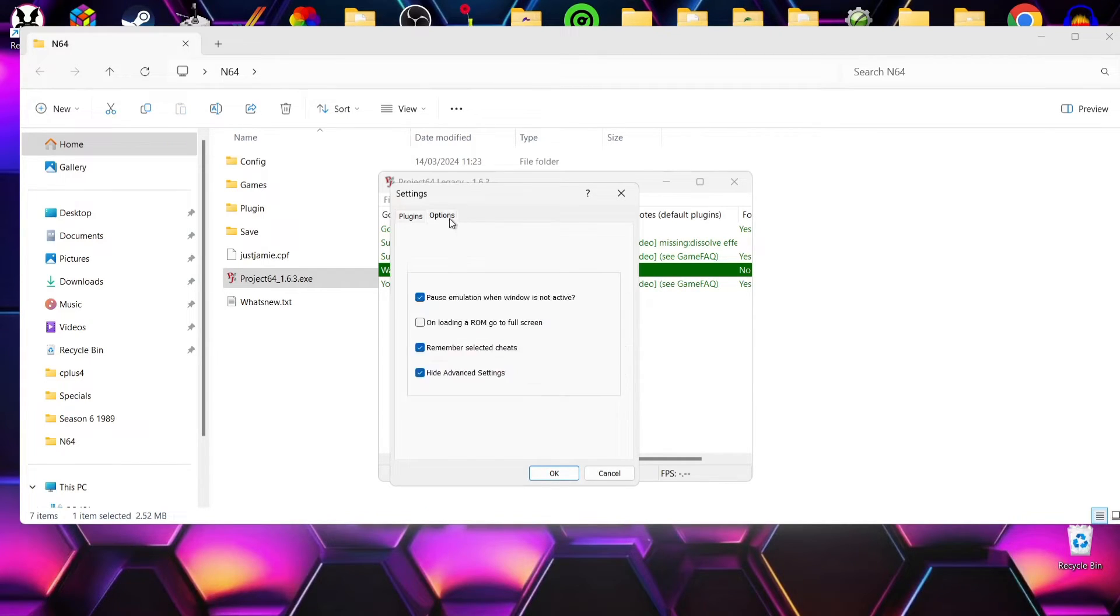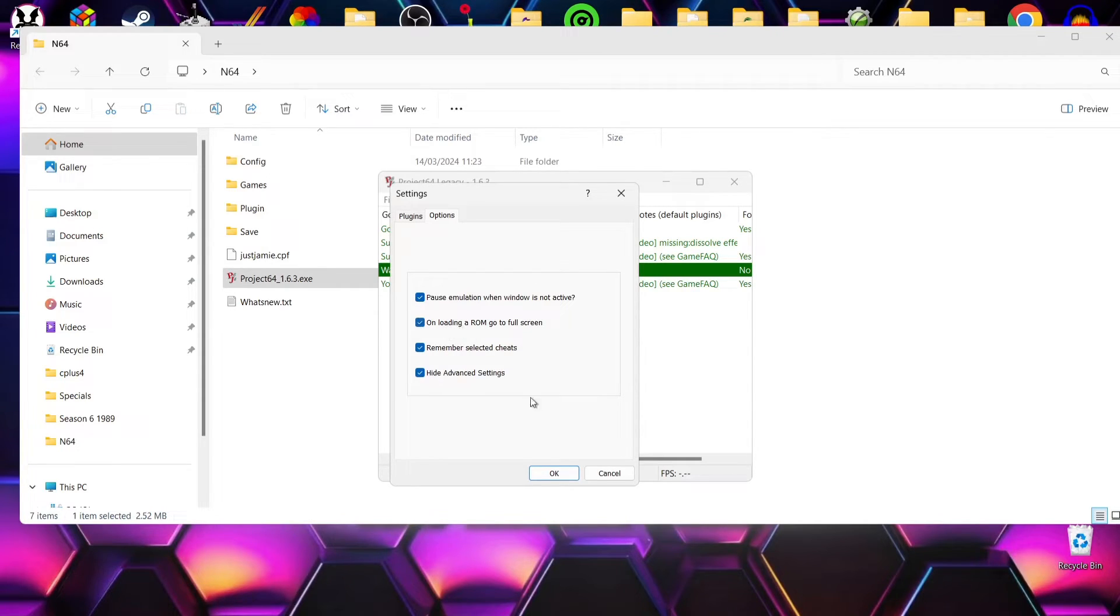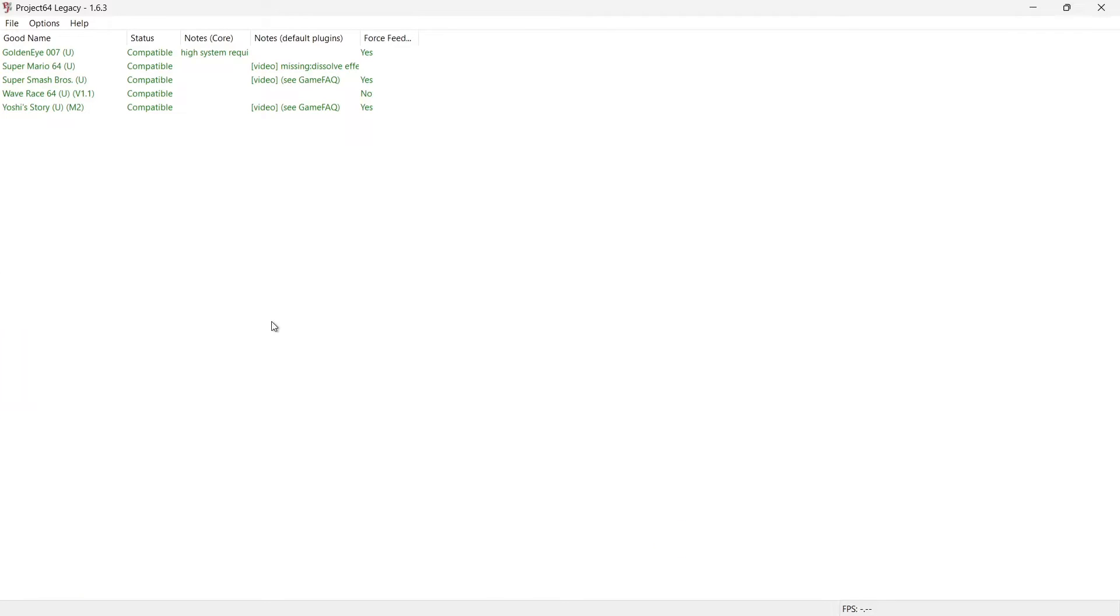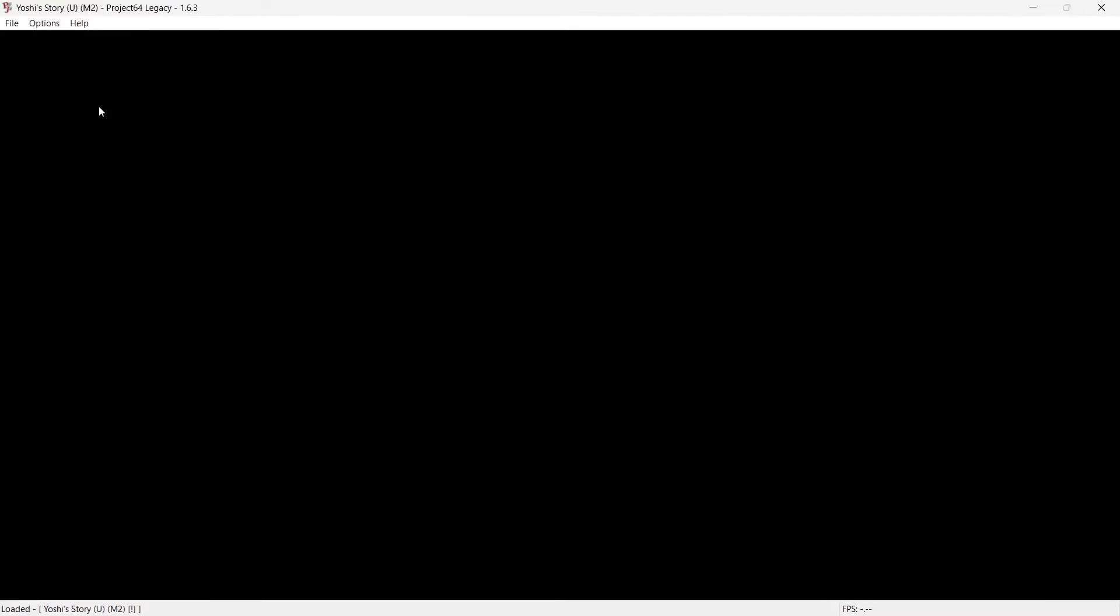But using this plugin, I'm going to go to Option, and I'm going to go to On Load in the ROM, go to Full Screen. If I check this and okay, okay. With that enabled I'm going to open up one of my games, Zelda, and here we go, straight into full screen.